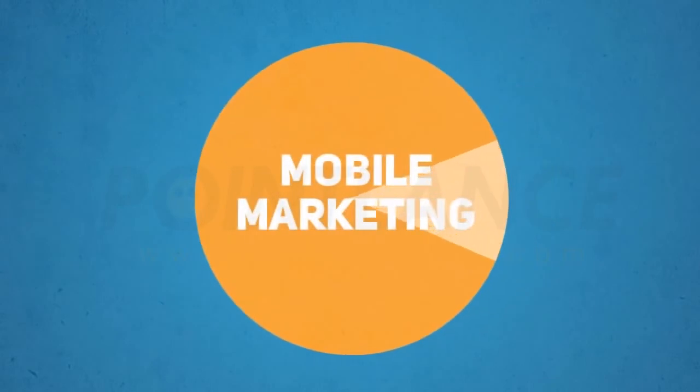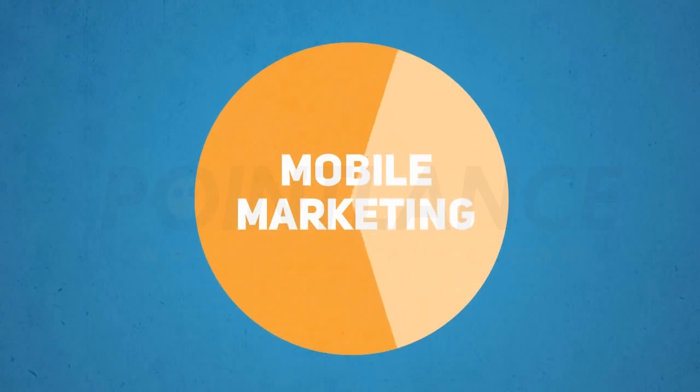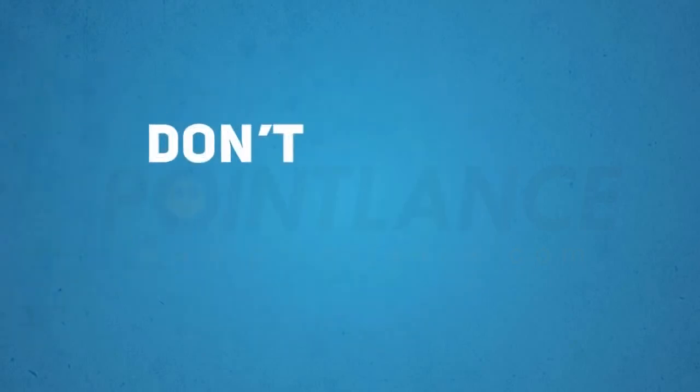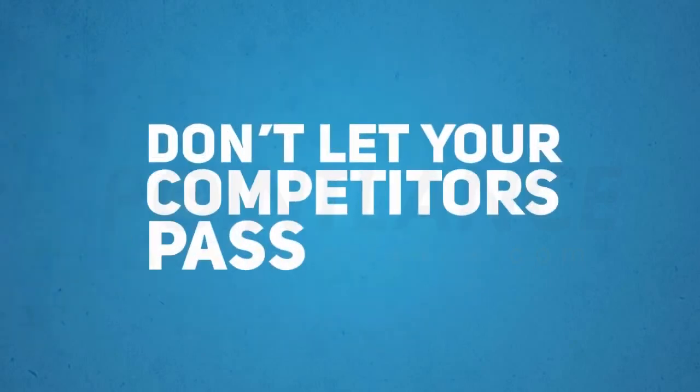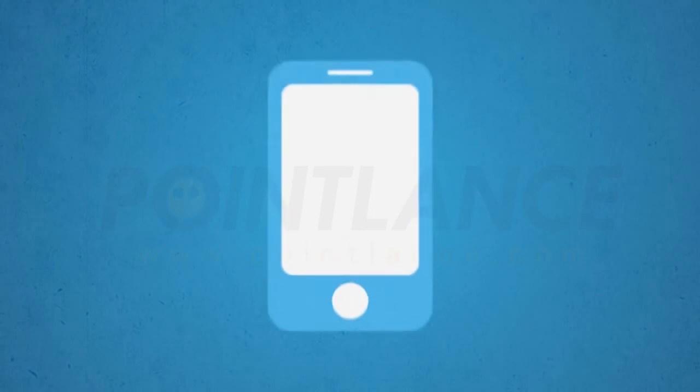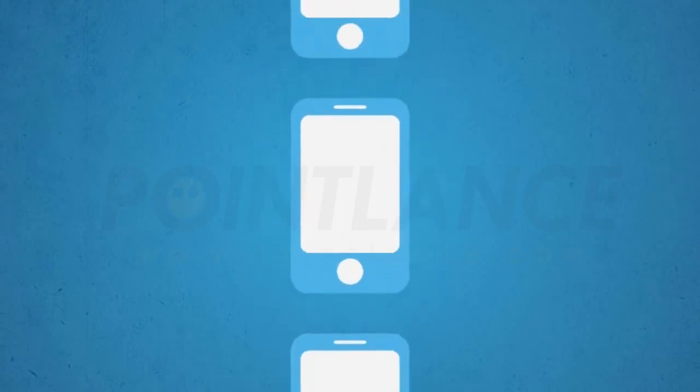The mobile world will be a huge marketing pie, and you want a slice of that pie as soon as possible. Don't let your competitors pass you by. Think smart. Think smartphone. Think millions of potential customers.